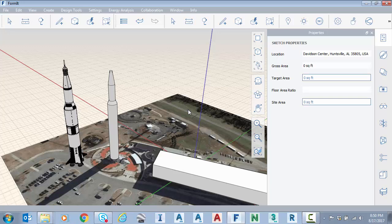So the goal today was to show how easy it is in Formit 360 Pro to go out and grab aerial imagery based on the location that we select, bring it into the program, and then sketch over the top of it. I hope this has been beneficial. Have a great day.